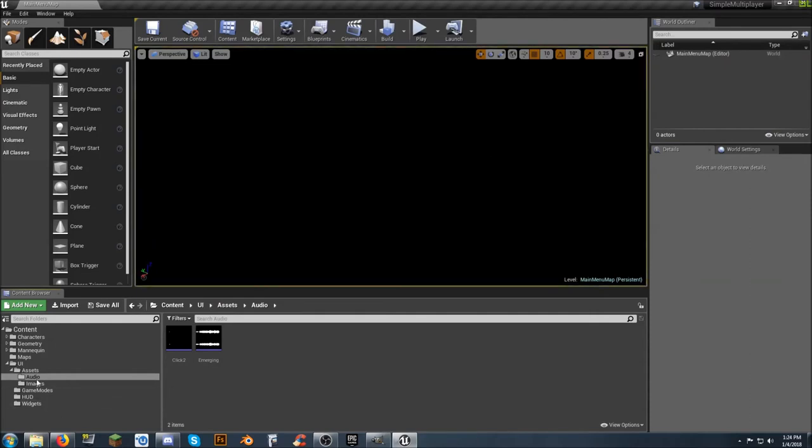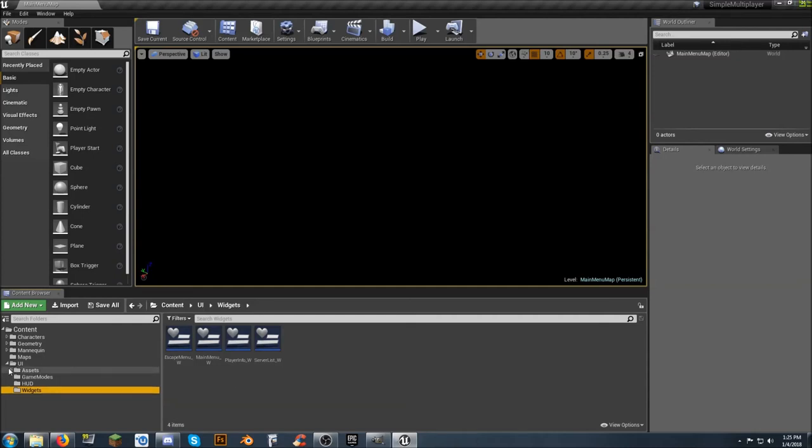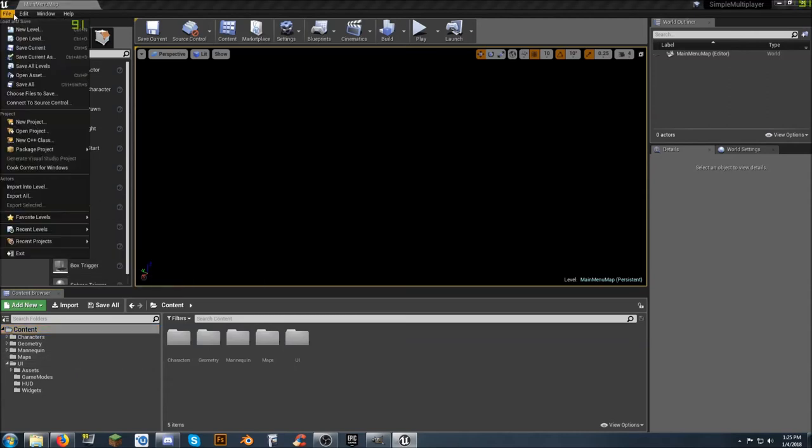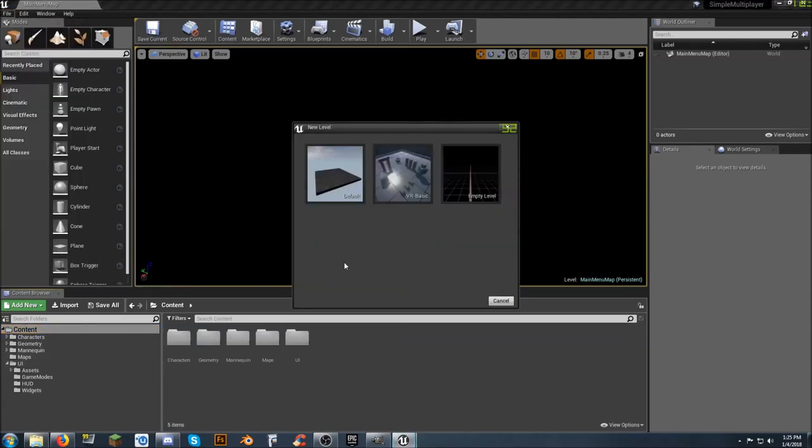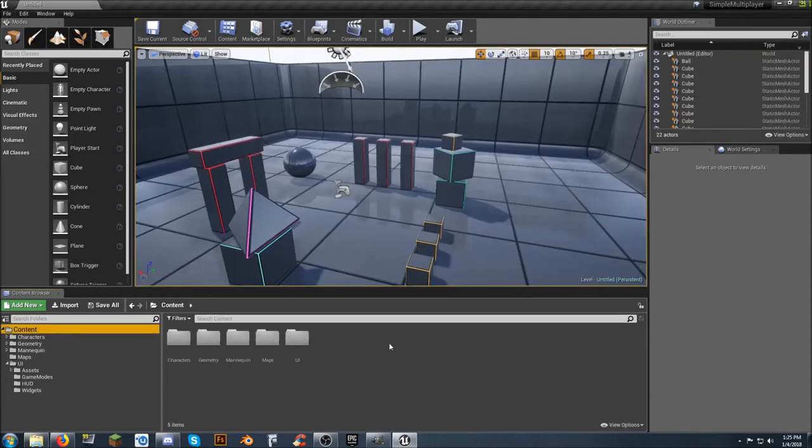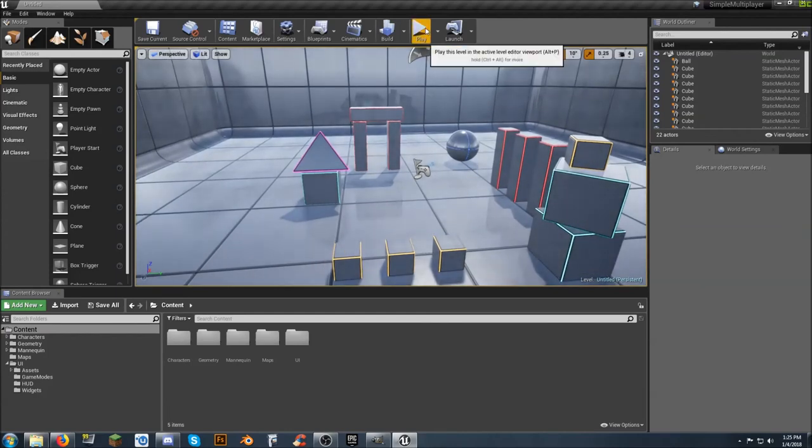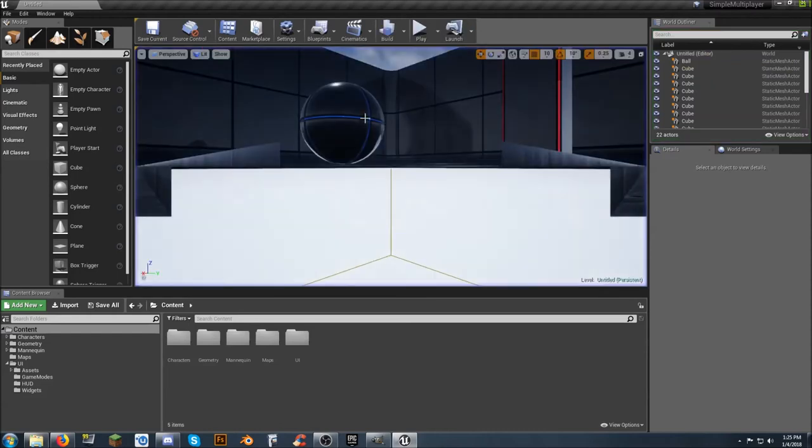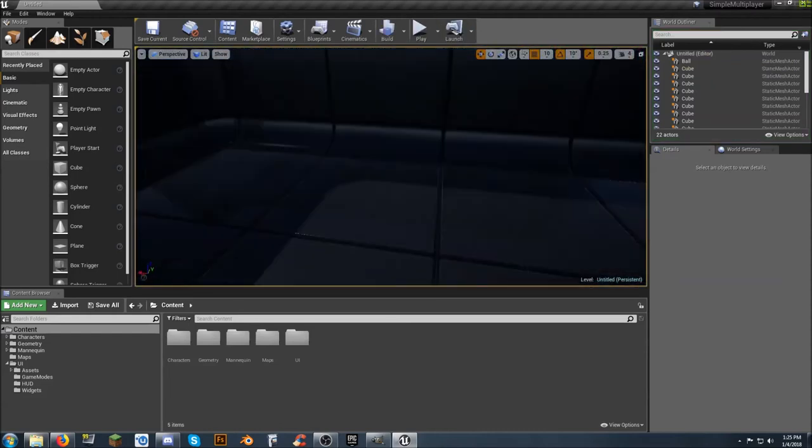The widgets that power the main menu. Are going to be here. So if you decide. You want to add in a new level. Let's go ahead and. Let's create a new level. We're going to make this. VR default. I kind of like these. So. Now that we've got this. We can actually. Click on play. It's going to default back to the main menu. Because we haven't set the game mode yet.